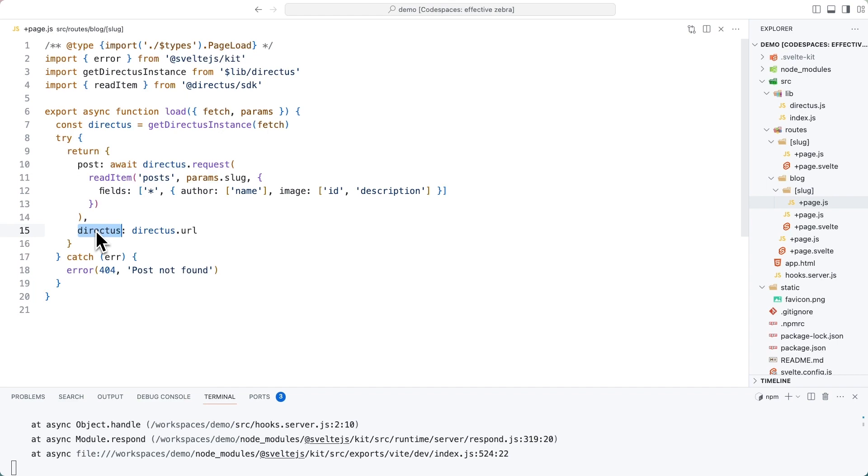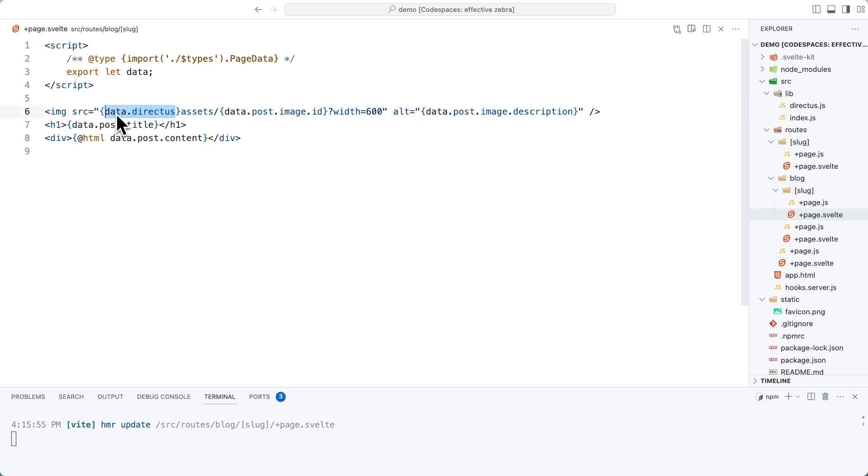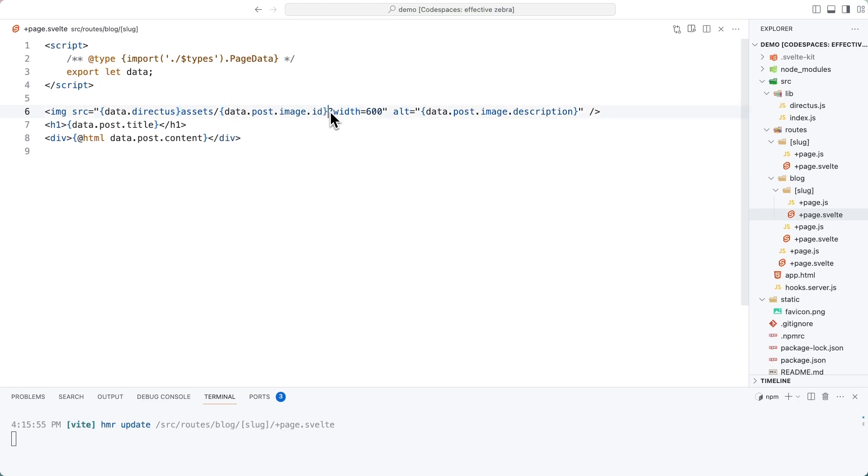This is an individual blog post page. It's very similar to the page creation, except we are now also rendering the blog post image. This is why we wanted to export the URL from directus. Every asset in directus can be accessed with the full image URL, which the SDK automatically adds a slash after when storing it. So there is a slash here, slash assets, slash image ID. And then we're transforming it on the fly so it's only 600 pixels wide. We're using the description held inside of directus for this file as the alt text.